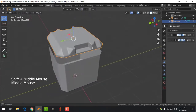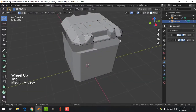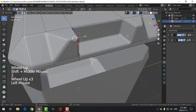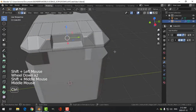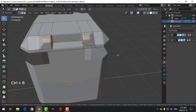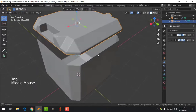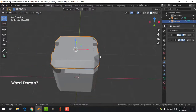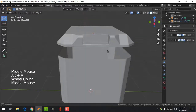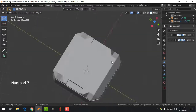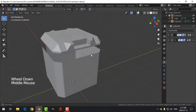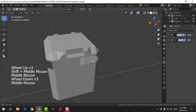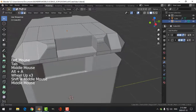Back in edit mode, in edge selection select that edge and this edge, then Ctrl+B to bevel — pull a good amount and roll the mouse up to add segments. I don't want to roll it up too much because I want to keep my poly count reasonable, so about four segments. That looks okay.